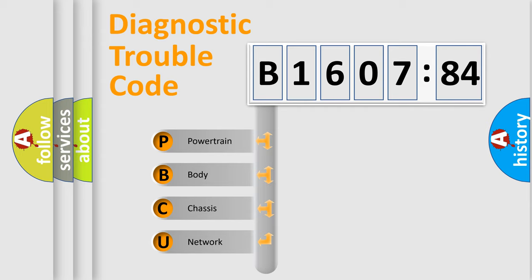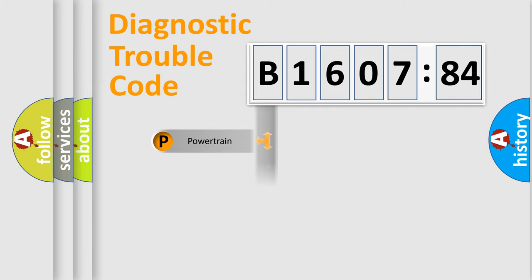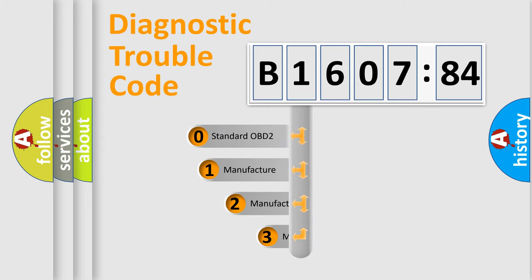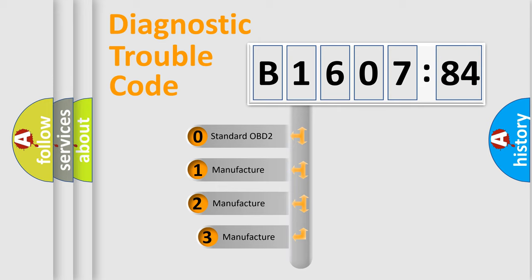We divide the electric system of automobile into the four basic units: Powertrain, Body, Chassis, Network. This distribution is defined in the first character code.